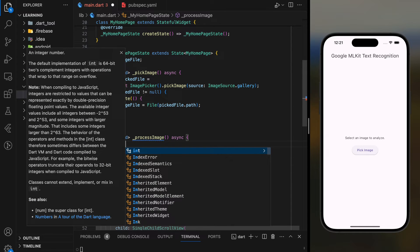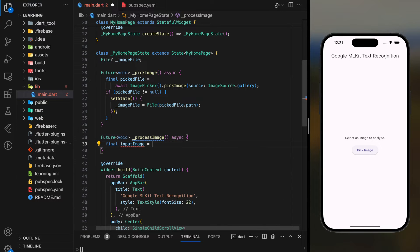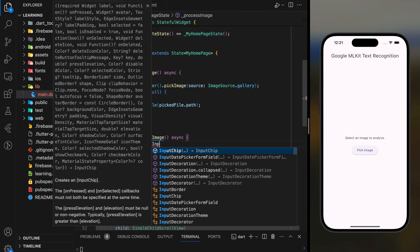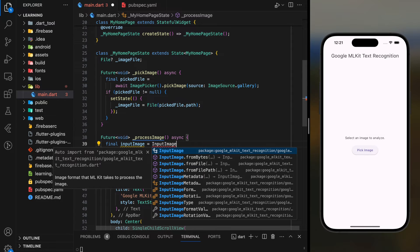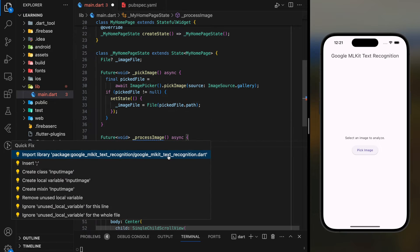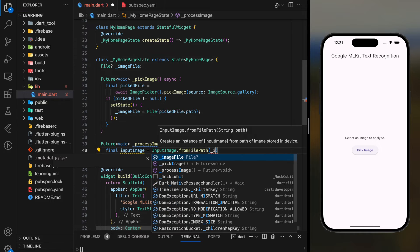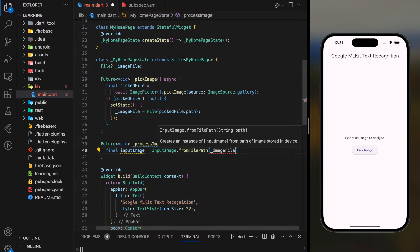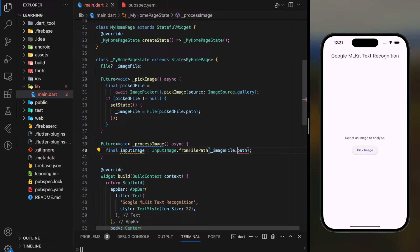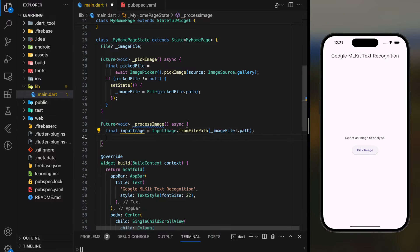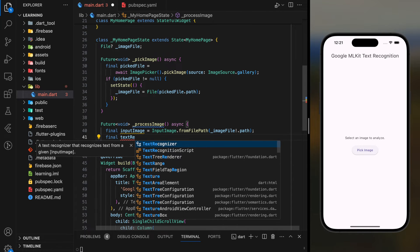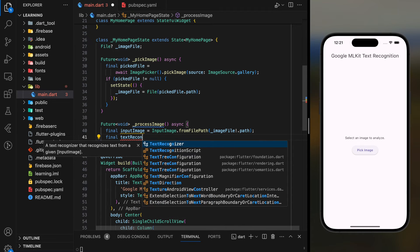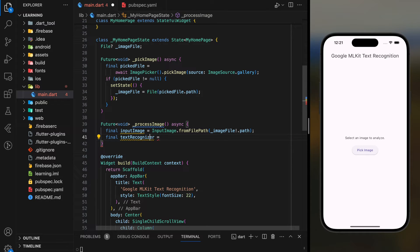Firstly, we have to get the input image type by passing the image file to the fromFilePath function. Next, we have to create the text recognizer instance and then use that instance to execute process image function to the input image.